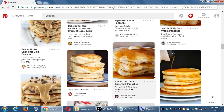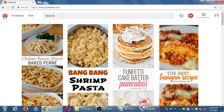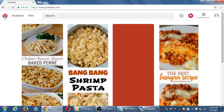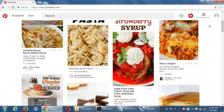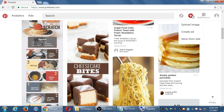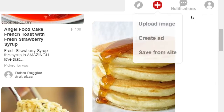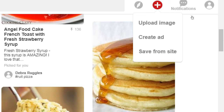That's for repurposed content. I'm going to go back to the Pinterest homepage. Let's talk about your own original content. You'll see at the top right corner this little plus button. We have two ways to do this: upload image, or save from site. We'll do one then the other — we'll do upload image first.